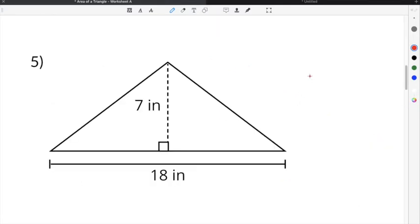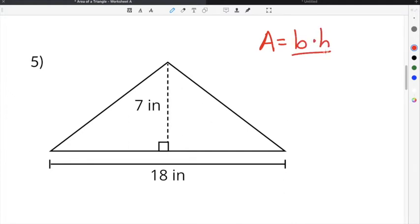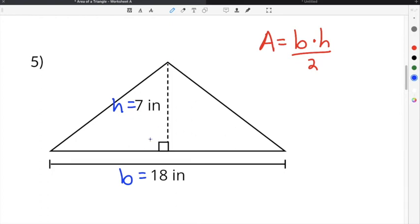The last problem on our area of a triangle worksheet is number five. This is a good example because the height is on the interior of the triangle. The area formula is base times height divided by two. The base is 18 inches — it runs the entire length of the triangle — and the height is 7 inches, which is the distance from the base to the vertex of the triangle.